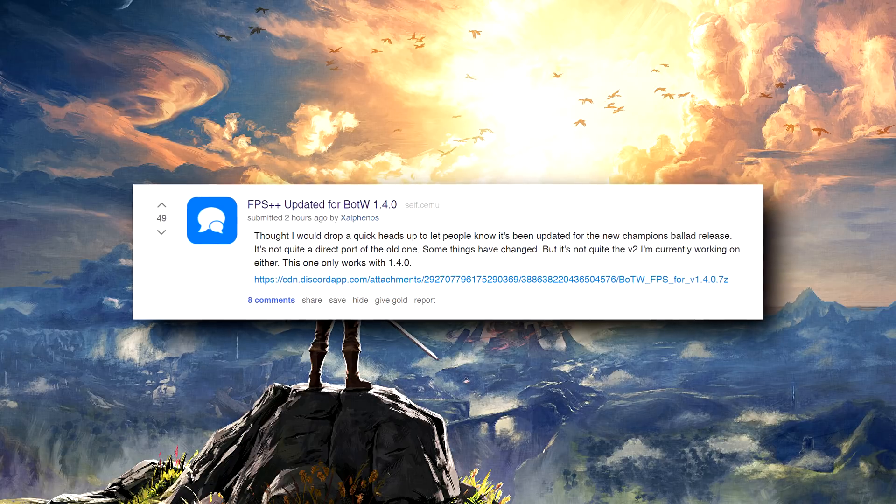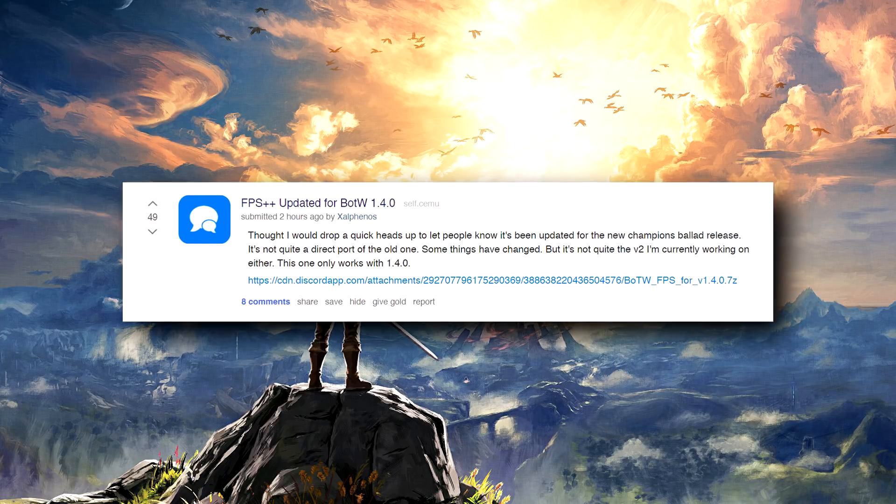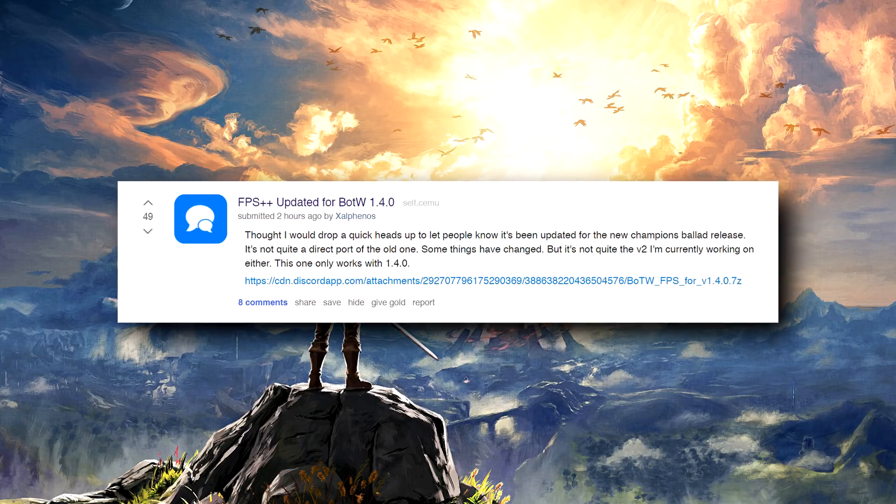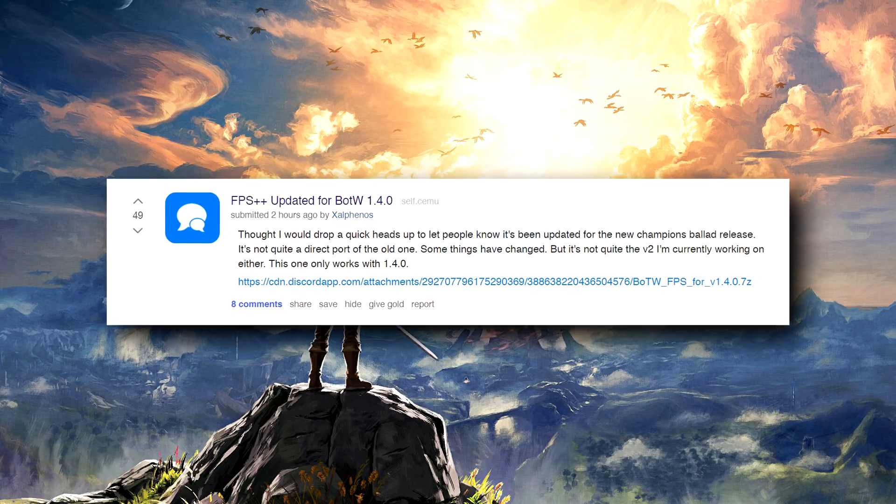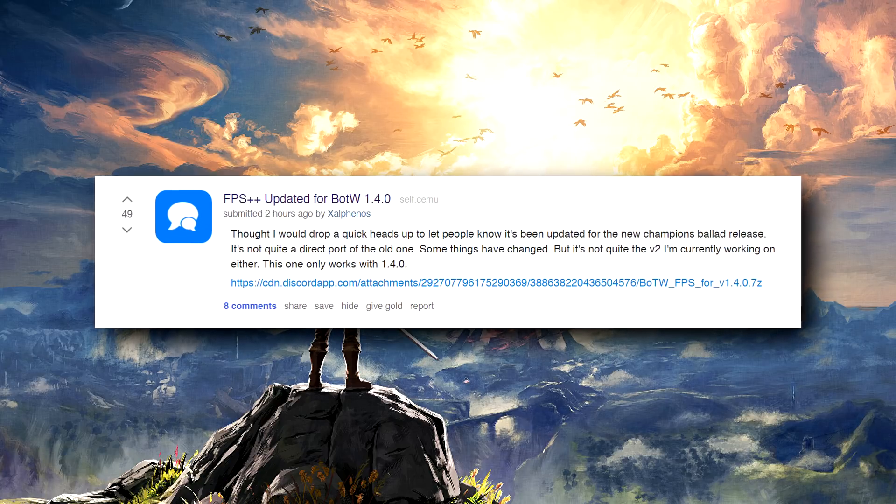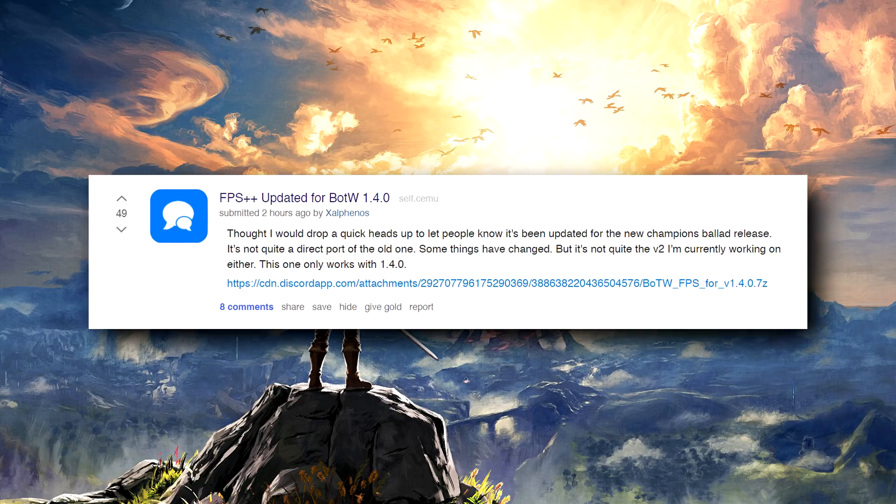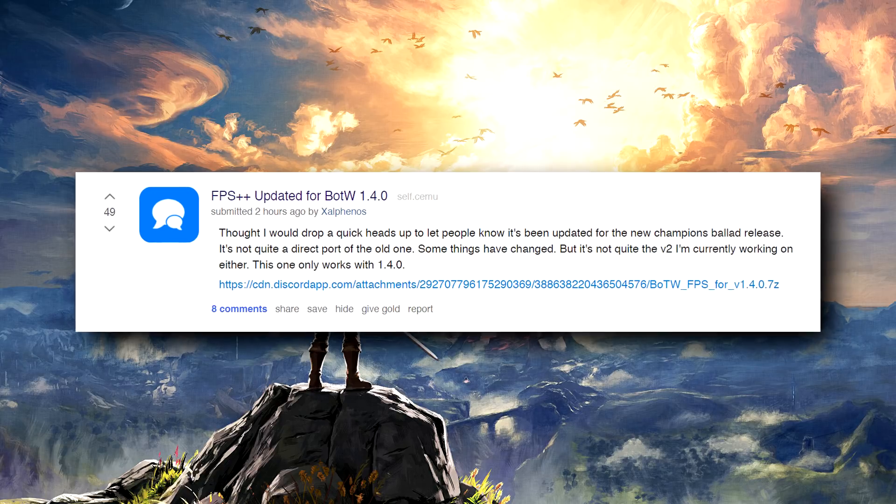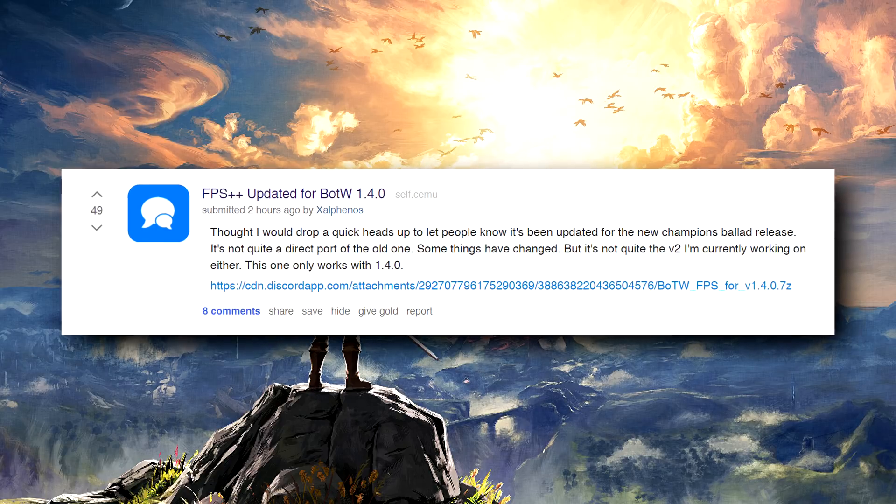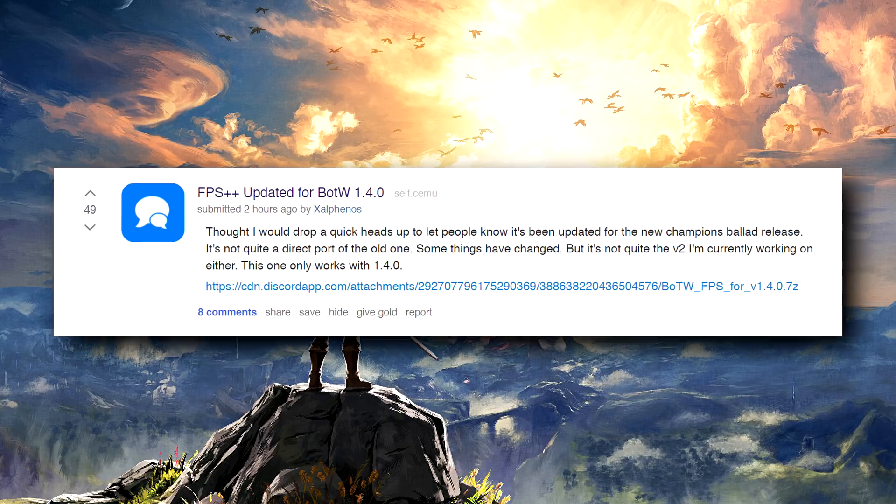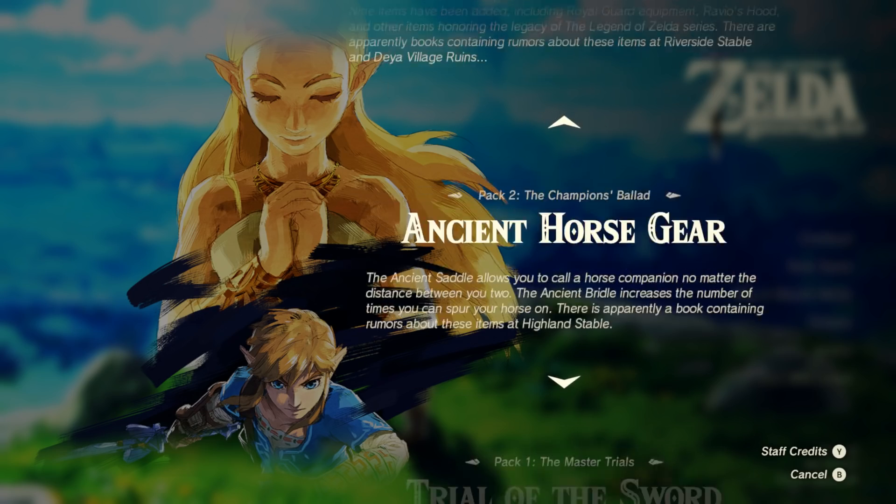What I can say is Zalfanos has already updated FPS++ to work with version 1.4.0 of Breath of the Wild, so you can get that right now - link in the description. Early community feedback regarding Champions Ballad DLC hasn't reported many issues other than one very unfortunate one.